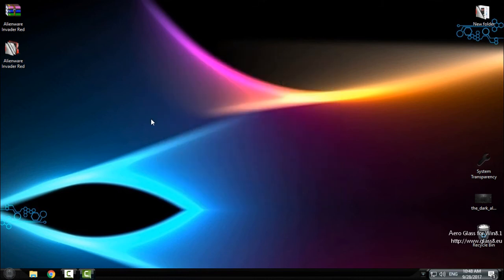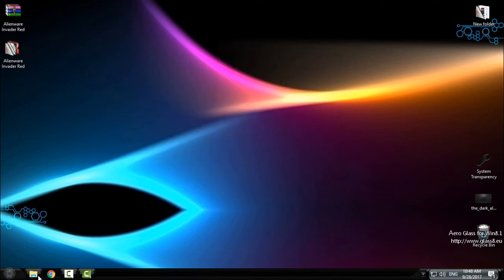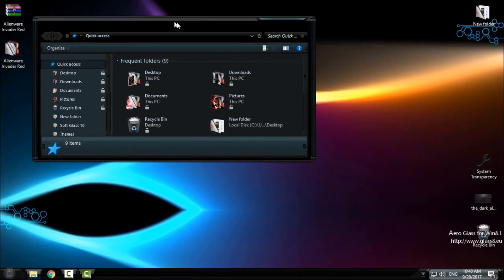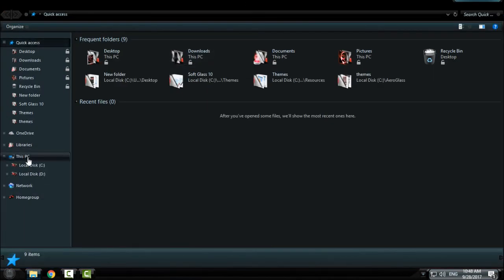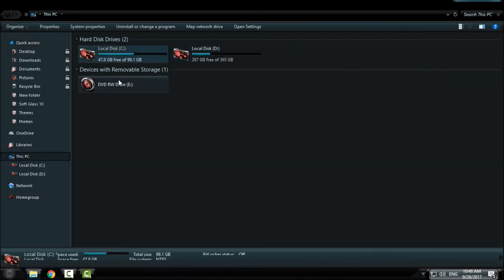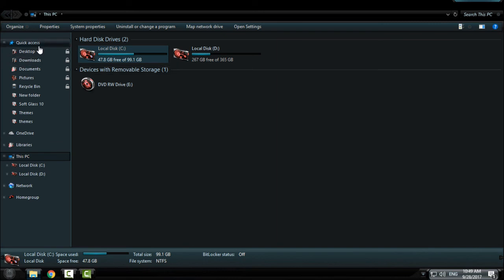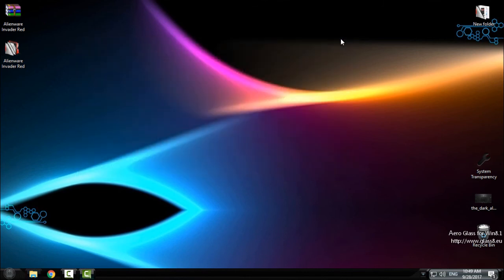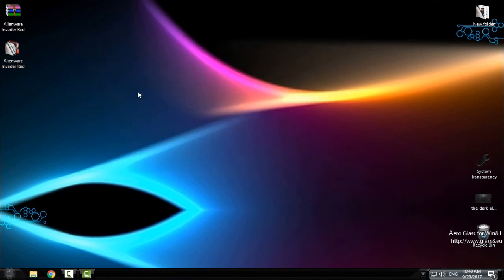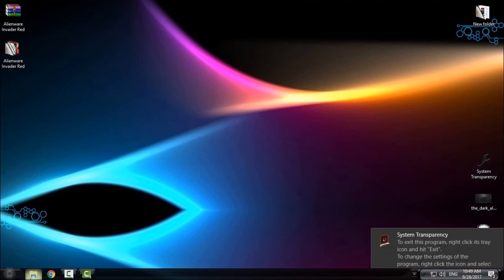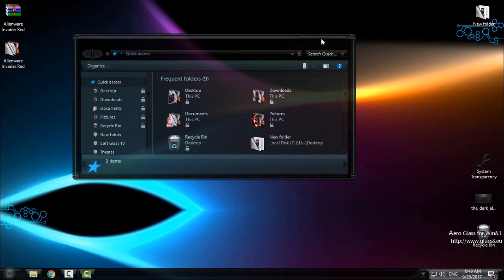So click finish and let's see what we have done. And like you see, I have complete Alienware Invader Red custom icon pack on my Windows 10. And it really looks amazing.